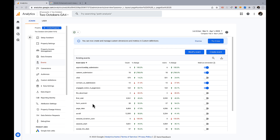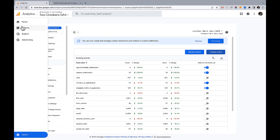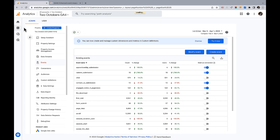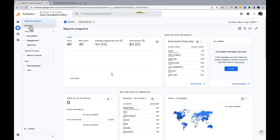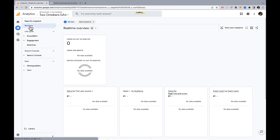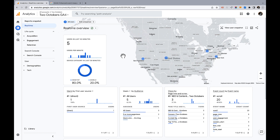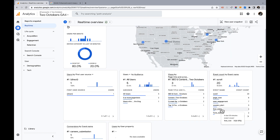One way to verify is to go to Reports > Real Time, and if you've tested submitting your form, you'll see your form submit event happening there.